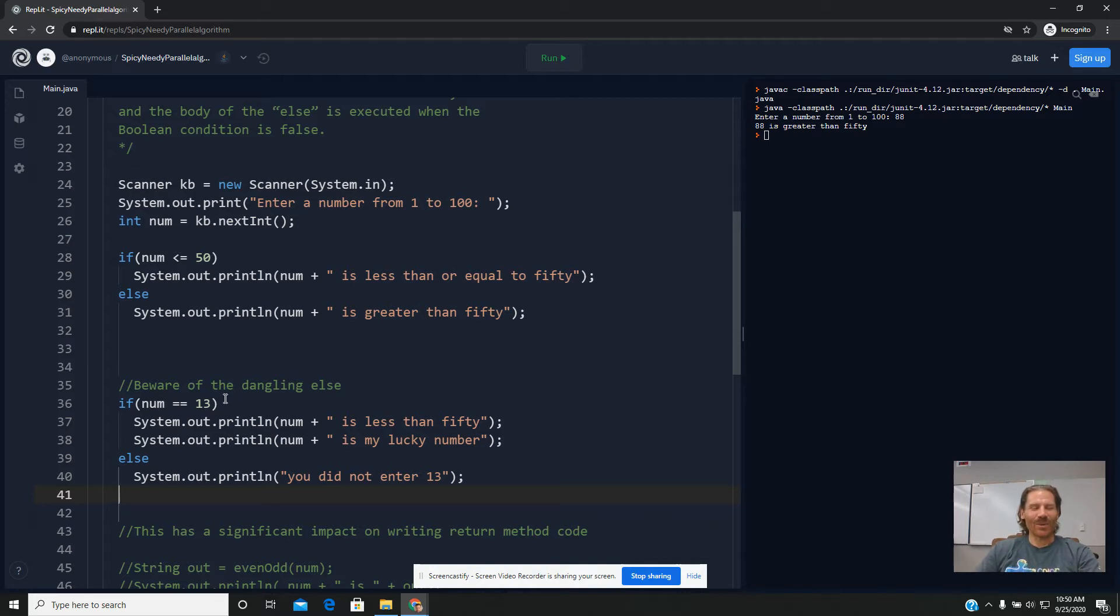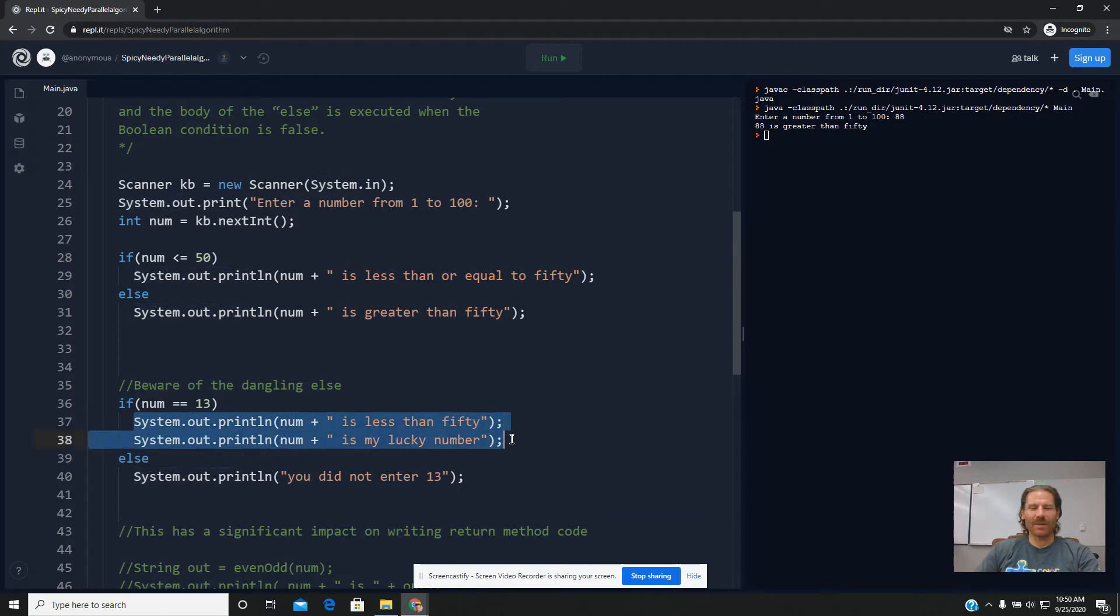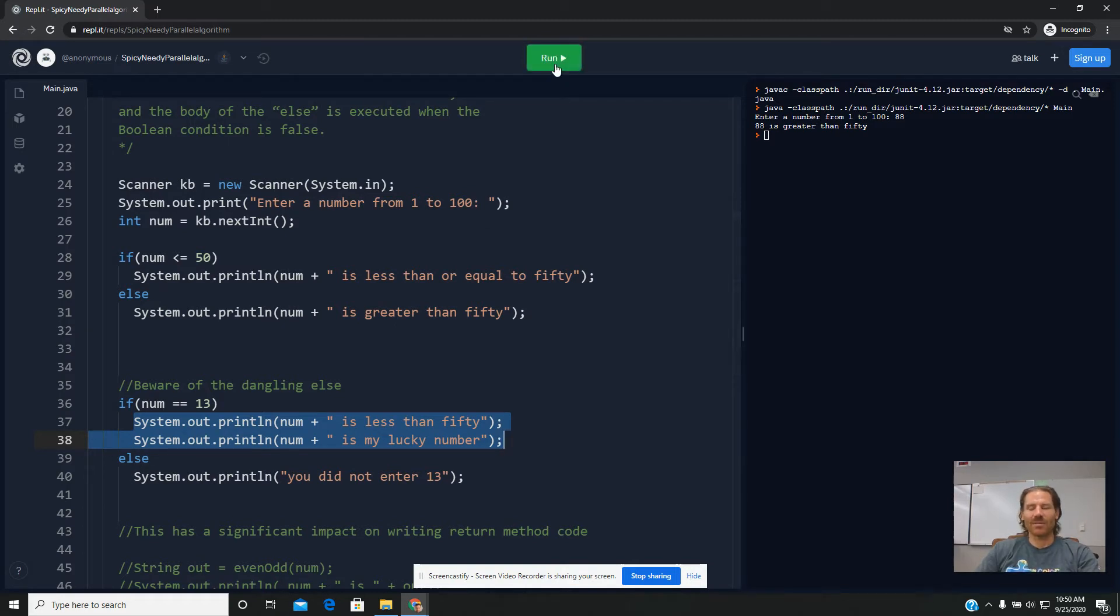So here's what I mean by a dangling else. This looks like it might be pretty good code. I said, if the number's 13, we're going to say that the number is less than 50 and that it's my lucky number. And otherwise, I'm going to say that you did not enter 13. Seems reasonable.